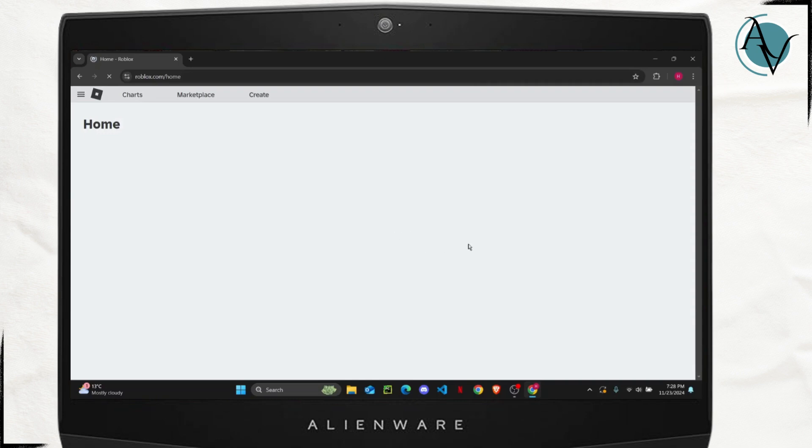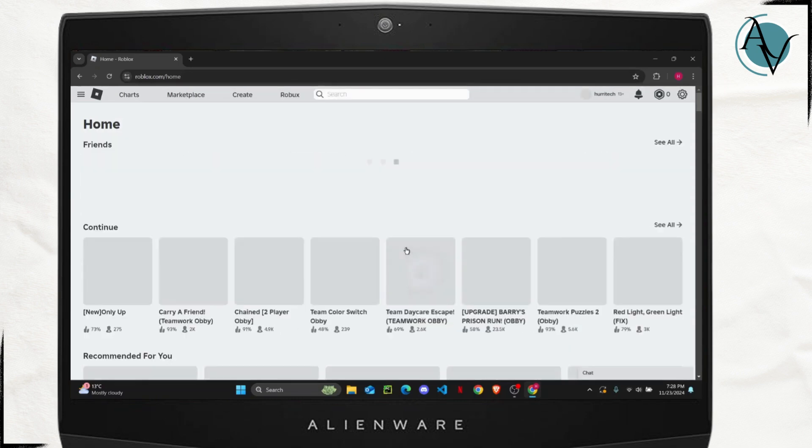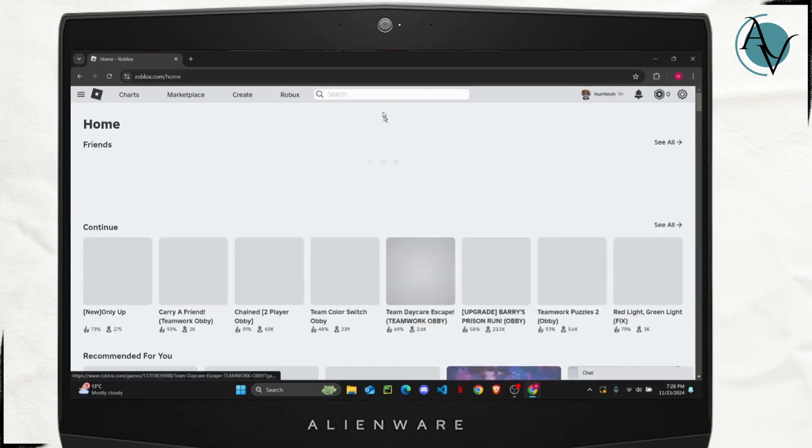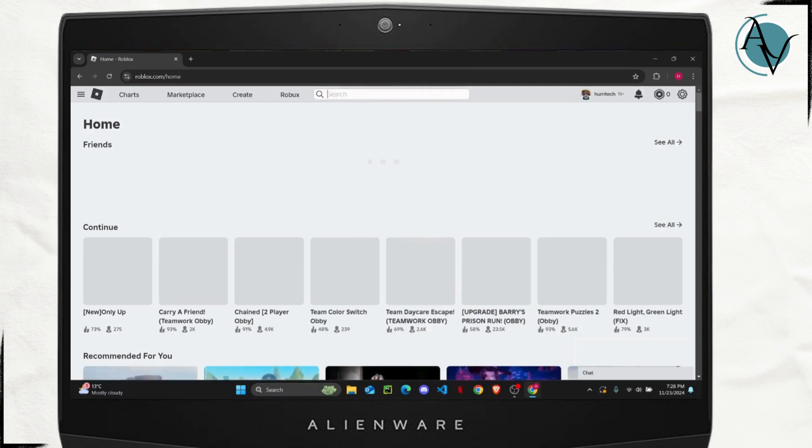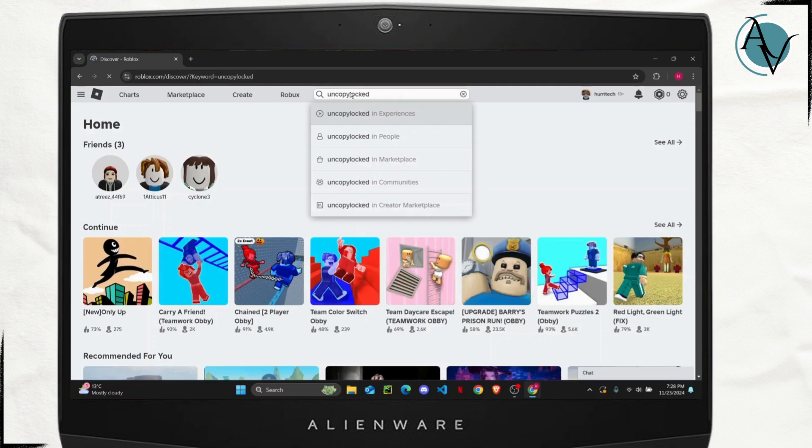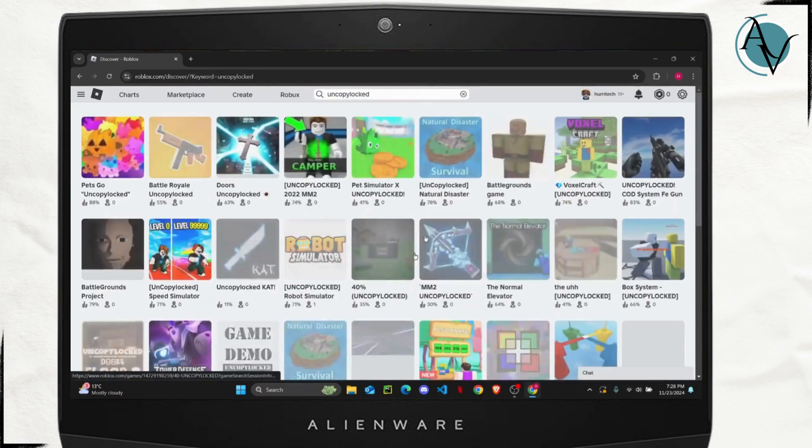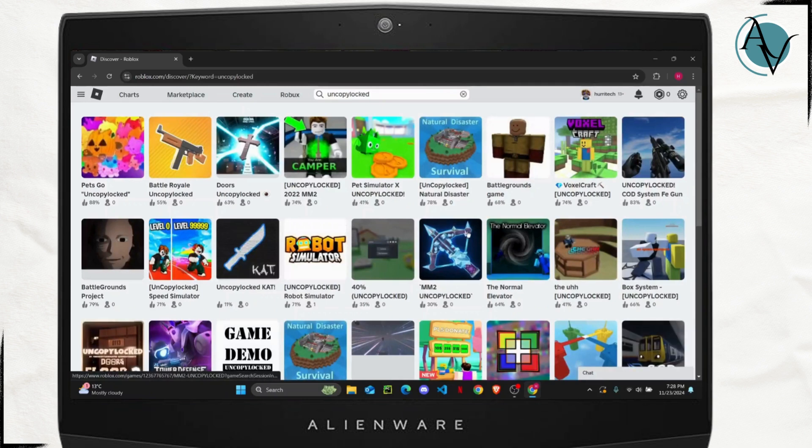logged into your account. Now once you are logged in, here on the search bar you are just going to search for uncopylocked and hit enter. So this will show you a list of all of the games that